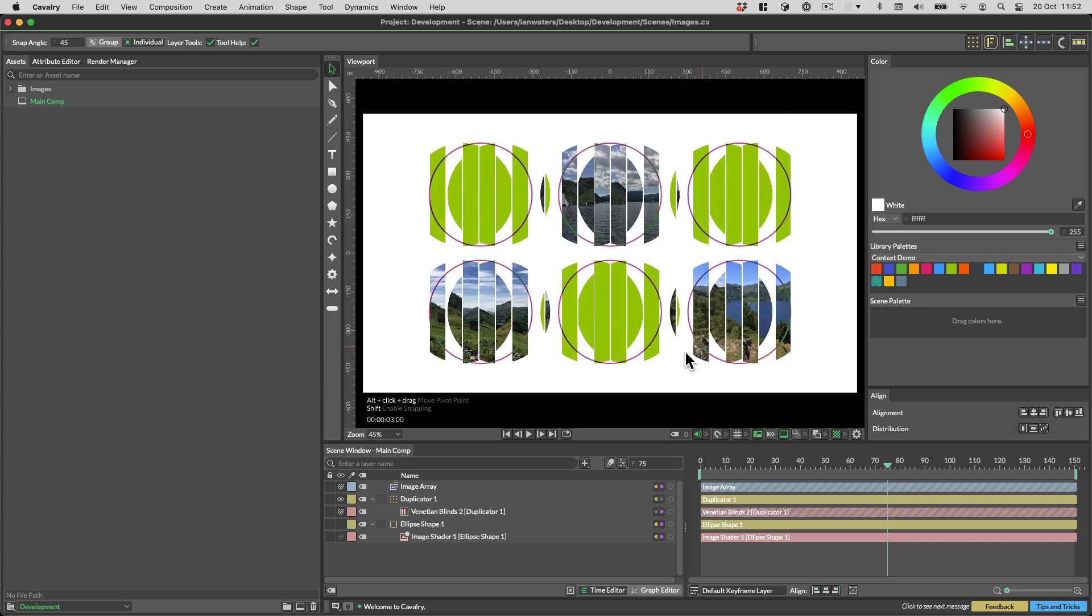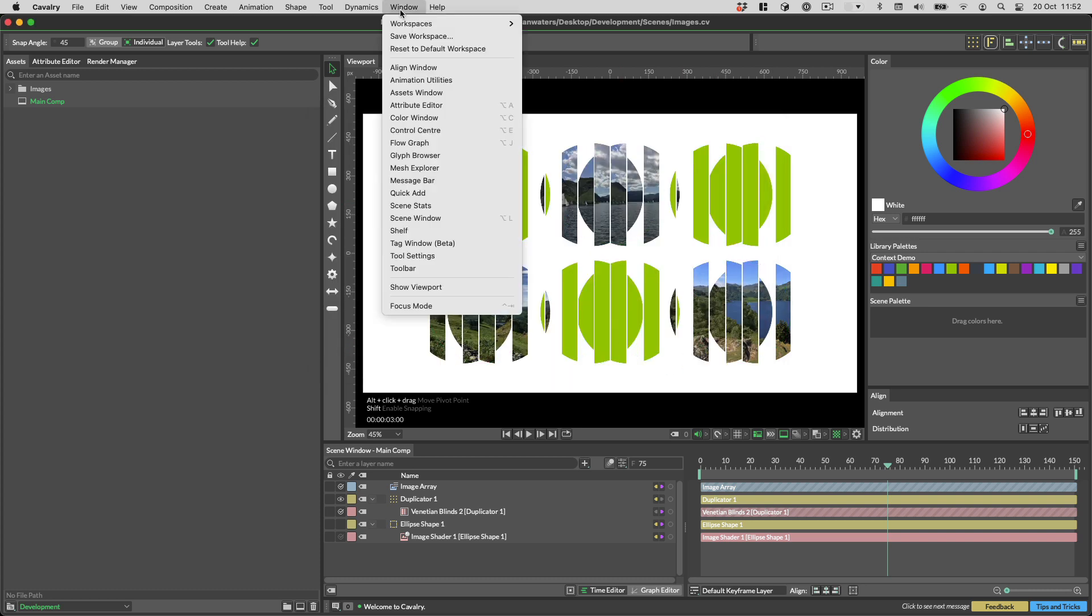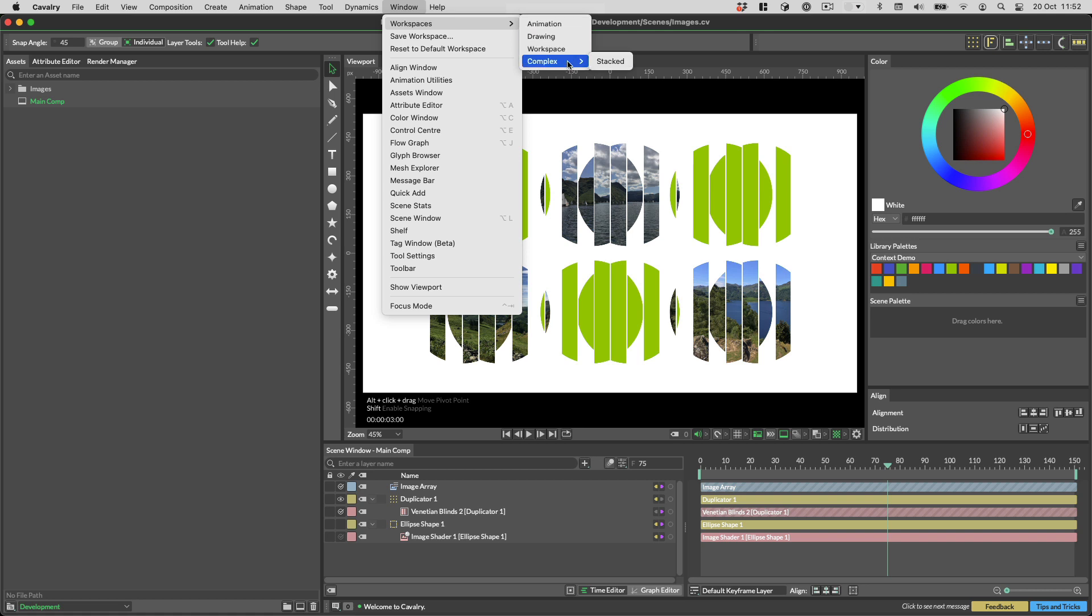To load a saved workspace, head to the workspaces menu. Any folder you put in the workspaces folder will appear as a submenu here.